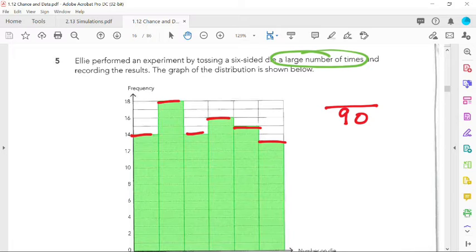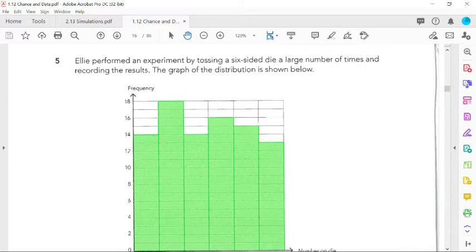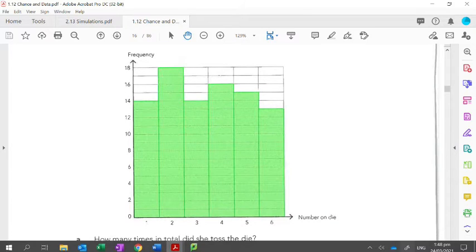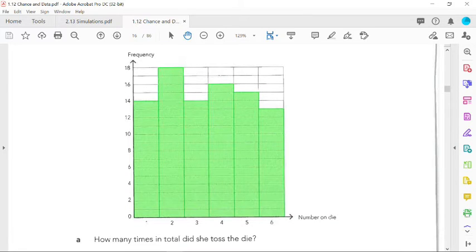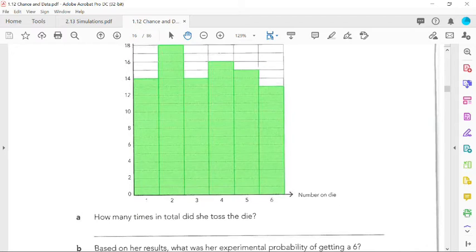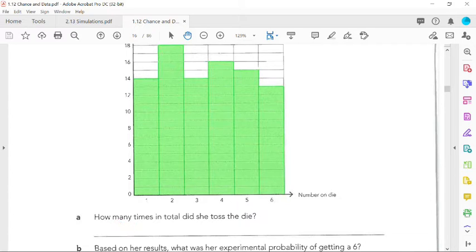So we have 90 trials. That means 90 times she threw the die. Each one of the trials has a number assigned to it that we're going to read from the chart. Remember on a die you can get one, two, three, four, five, or six. This shows the frequency of how many times. So how many times did she toss the die? 90. That's going to be important because that's the total number of outcomes in your probabilities.